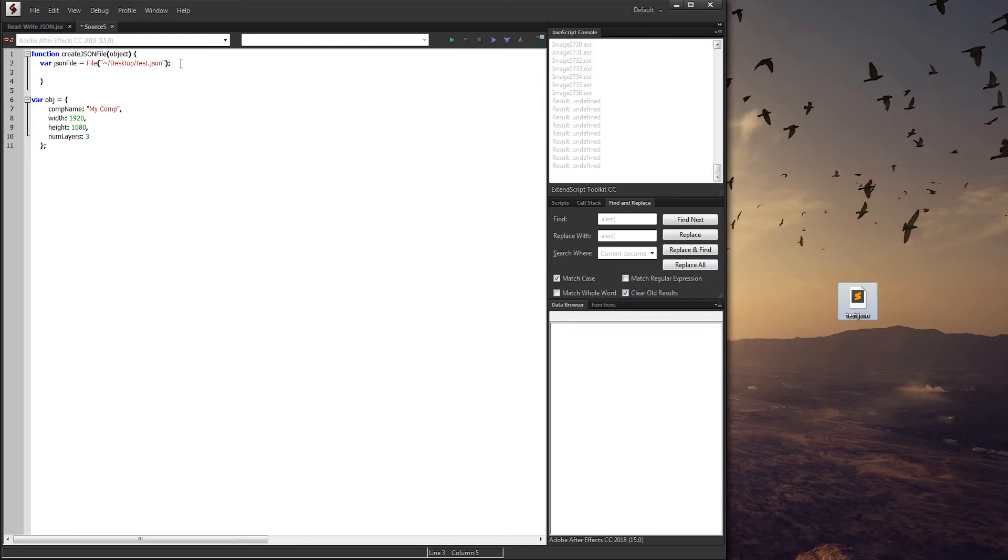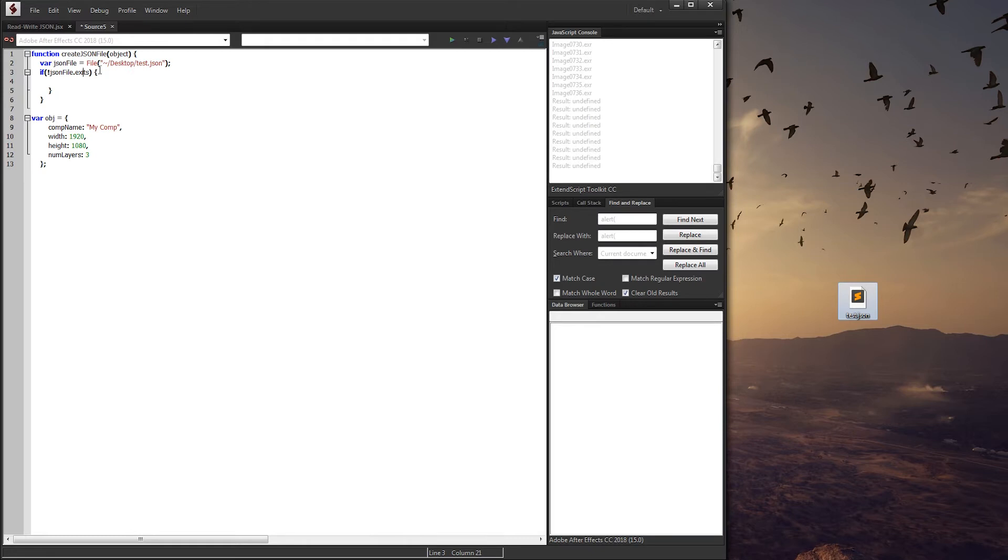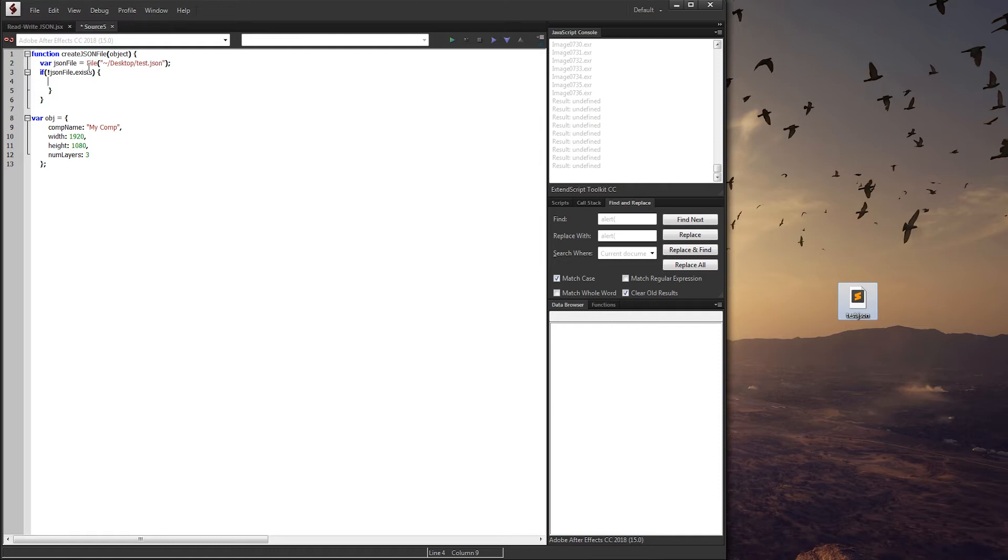All we have to say is if our JSON file does not exist, by using an exclamation mark to invert the logic, then we want to create it. And the way we create a file inside of ExtendScript is we have to open the file, and then we have to write the stuff to it, and then close it. The reason we have to do it in this specific order is we have to open it up with a specific type of intention. We tell it whether we want to open it up to read it or write it by using the letter W or R, and then we put in the data and then close it to make sure that it doesn't remain open in the programming language.